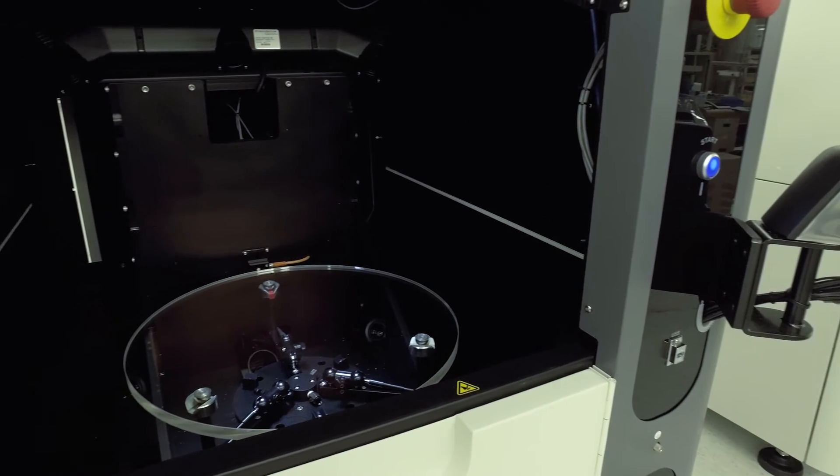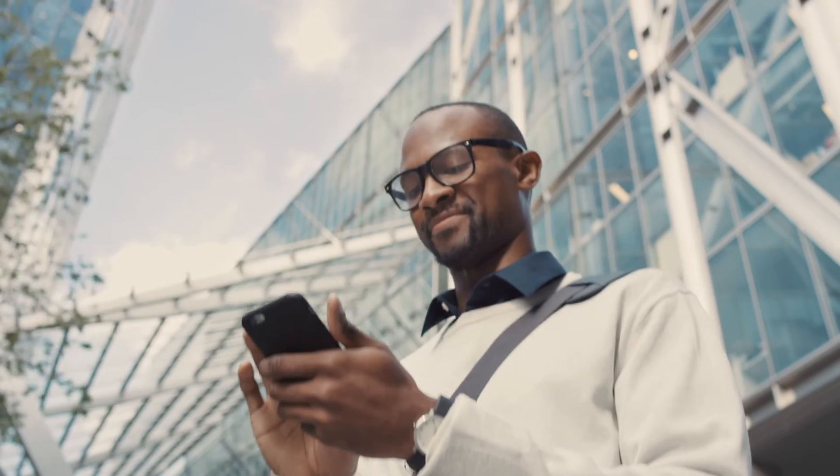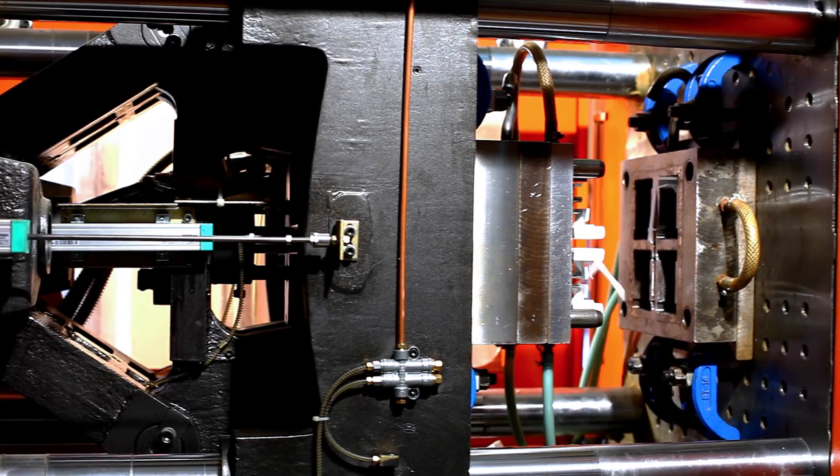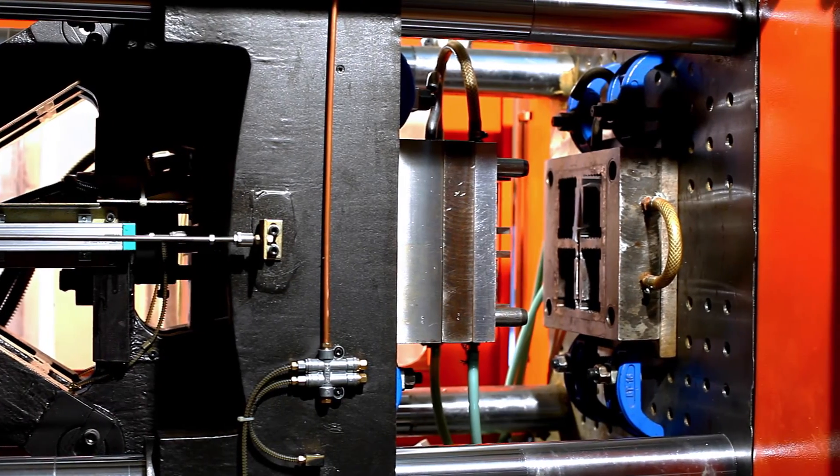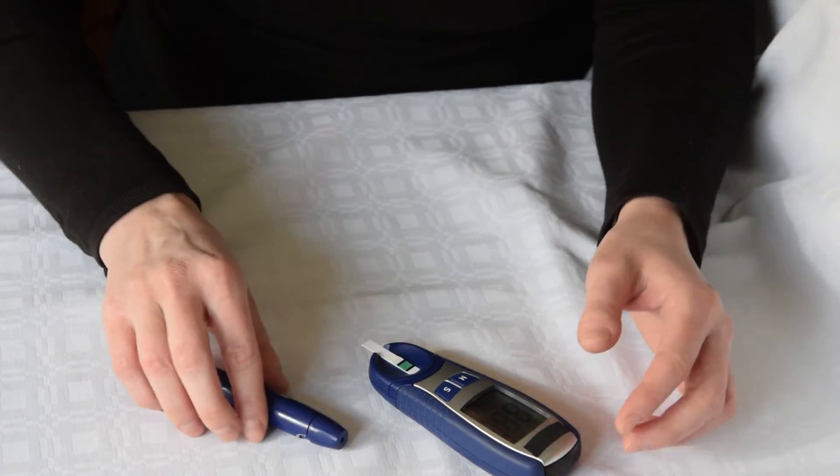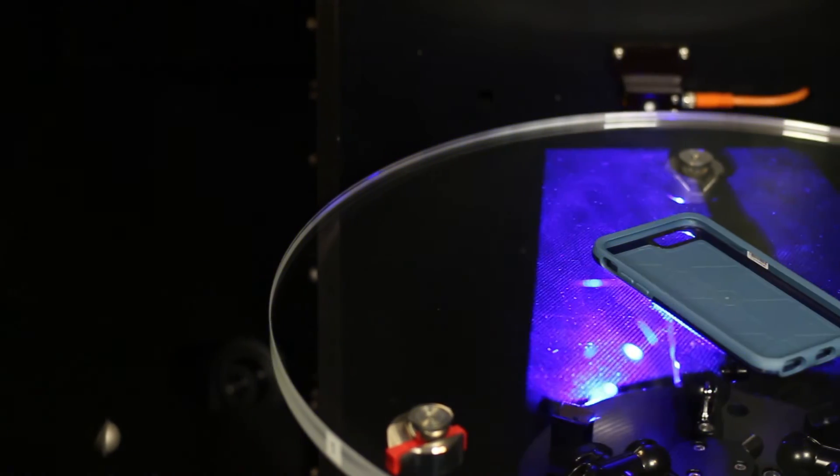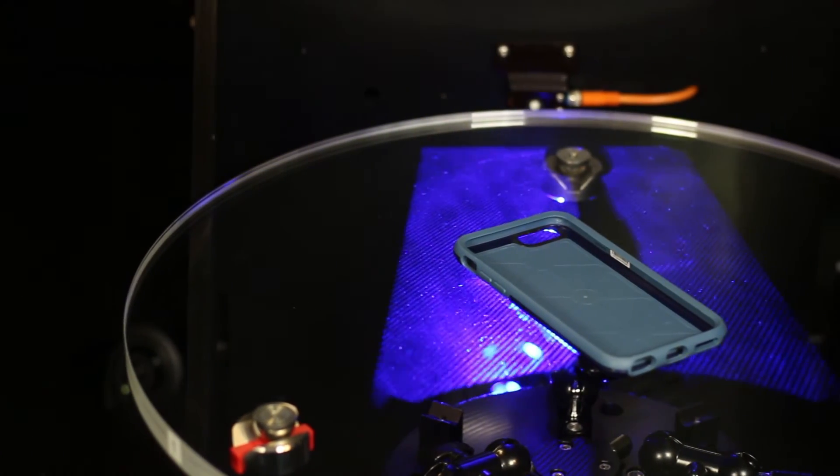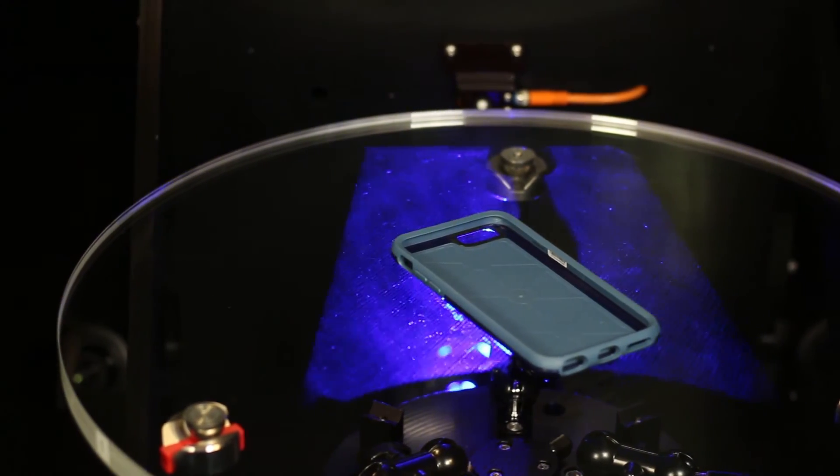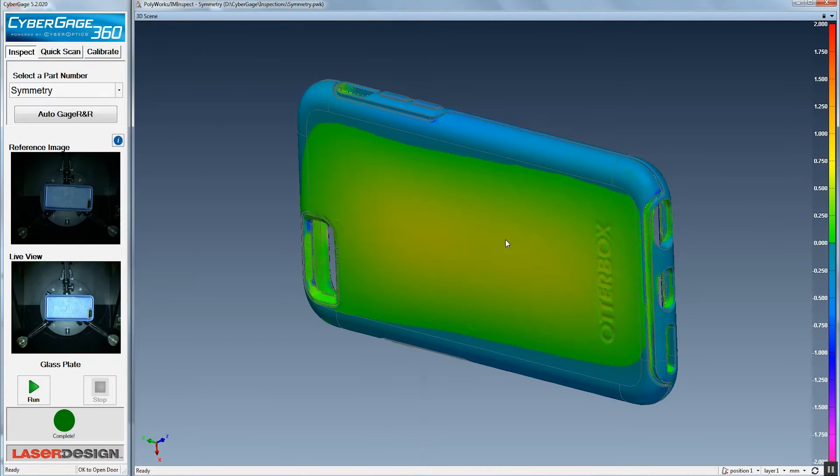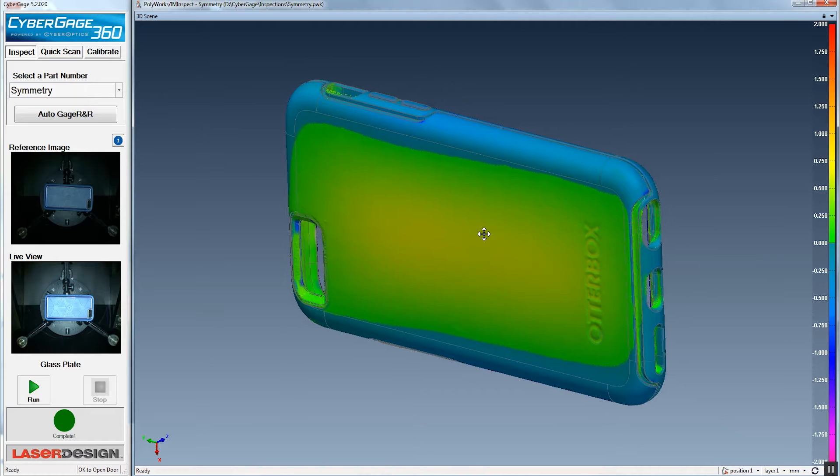Anything that fits inside that, we can scan. Typically, we're looking at consumer electronic parts, plastics, maybe some medical device type things that fit that work envelope, and also the accuracies we're able to get. The machine has 7 micron accuracy, and we're able to meet that throughout the whole work area.